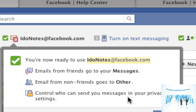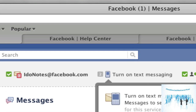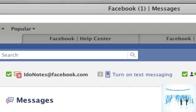Email from friends goes to your messages; email from non-friends goes to 'other,' and you can control who reaches you. They walk you through a couple of these little boxes. Next up, they want you to turn on text messaging so people can send you texts when you get a Facebook message. This will be charged on your carrier, so be aware of that. I'm going to skip that step.